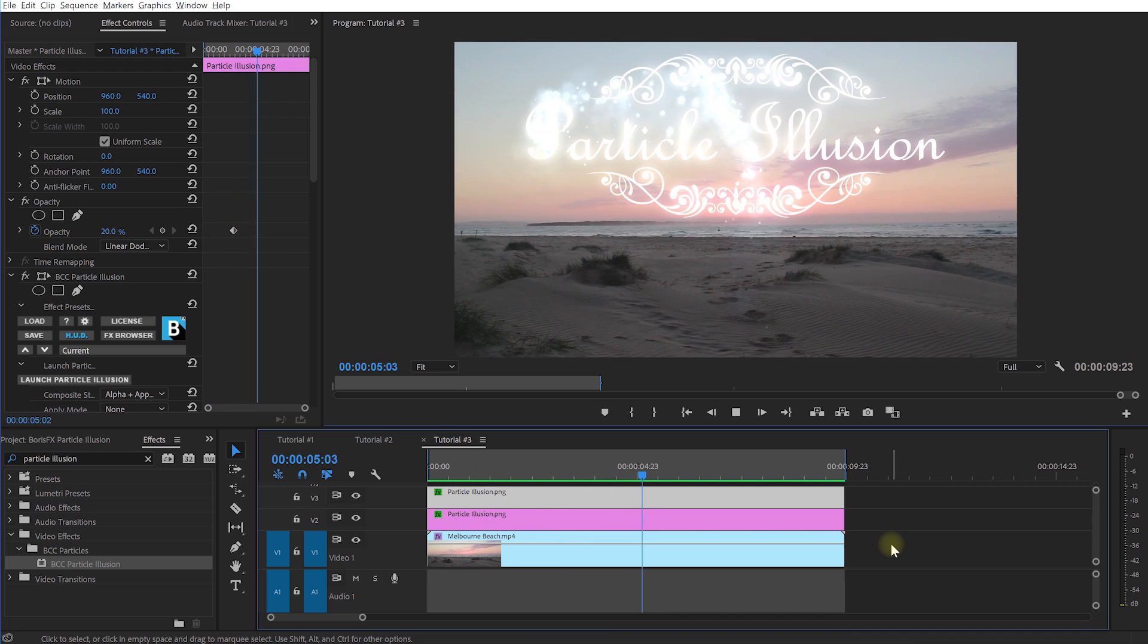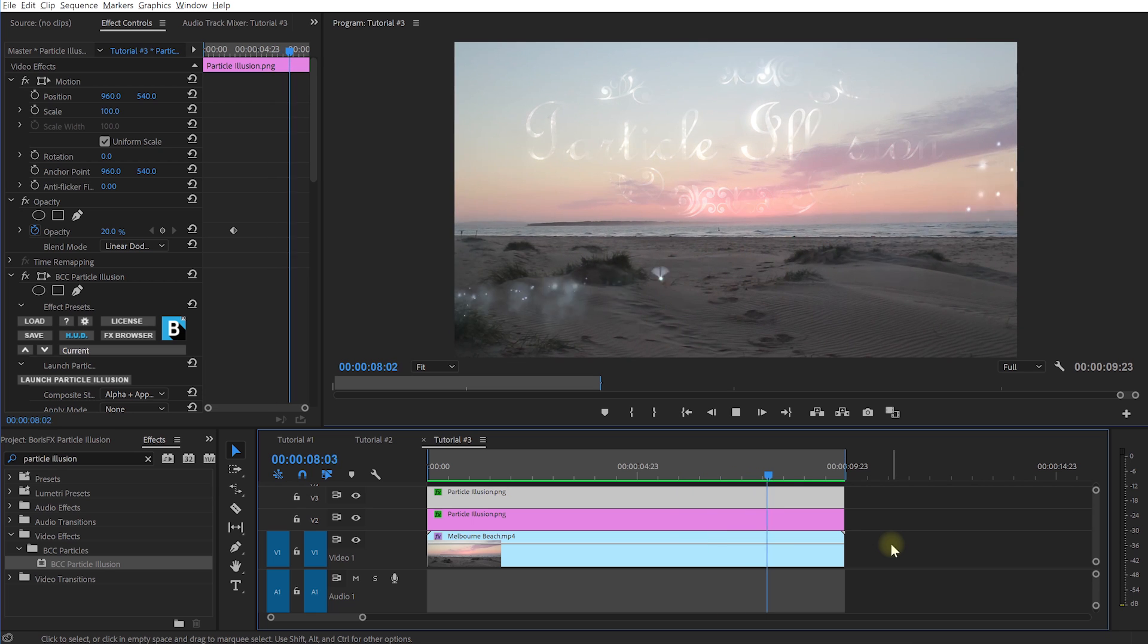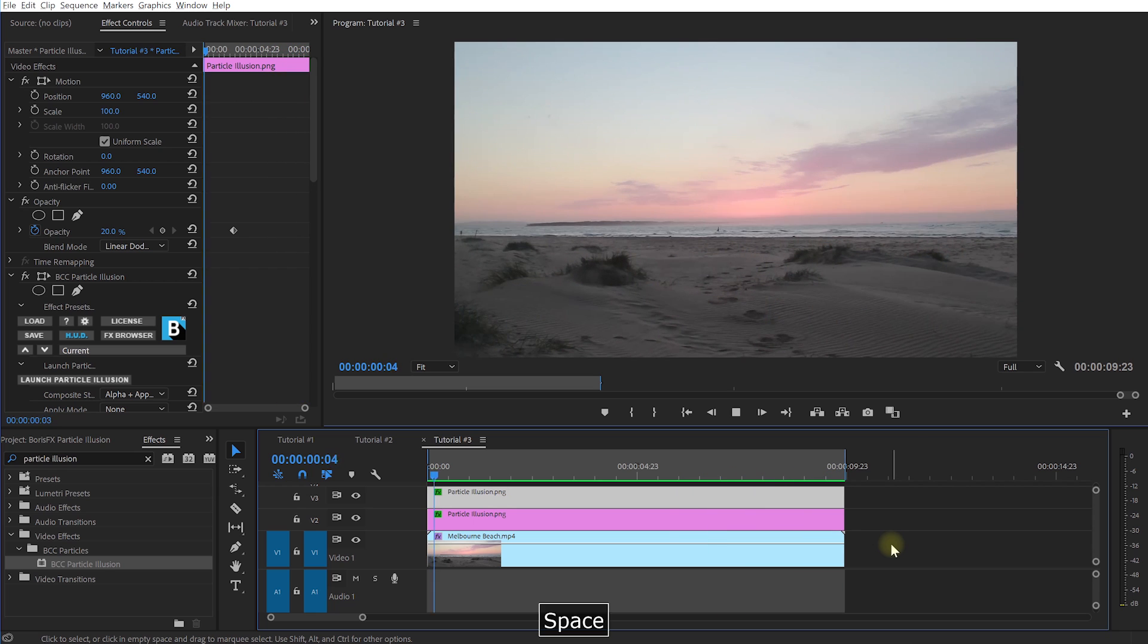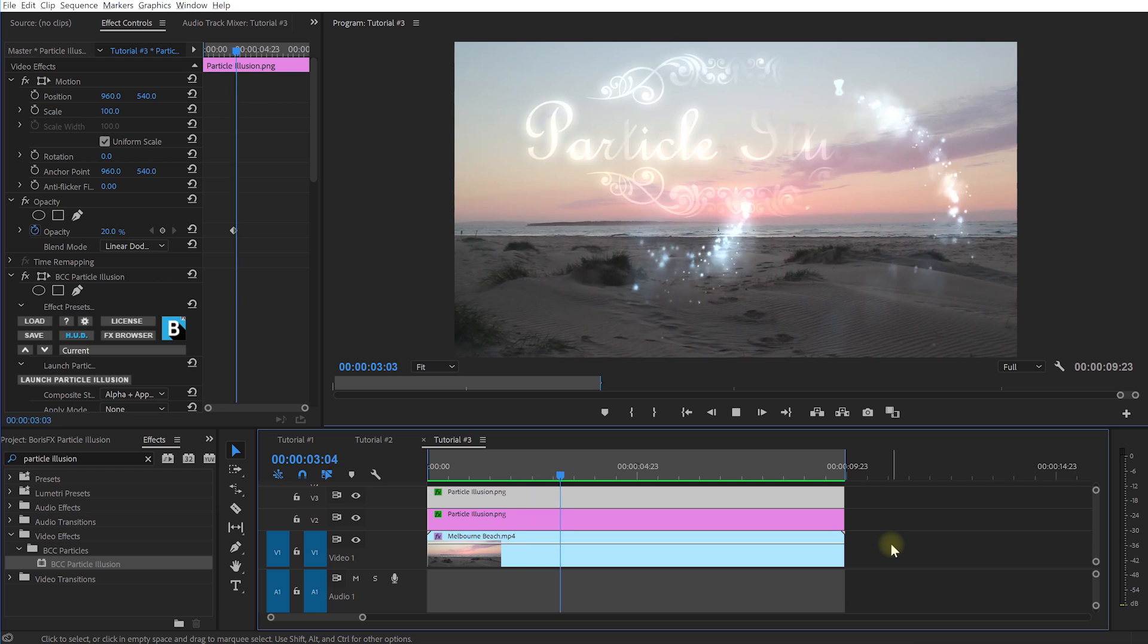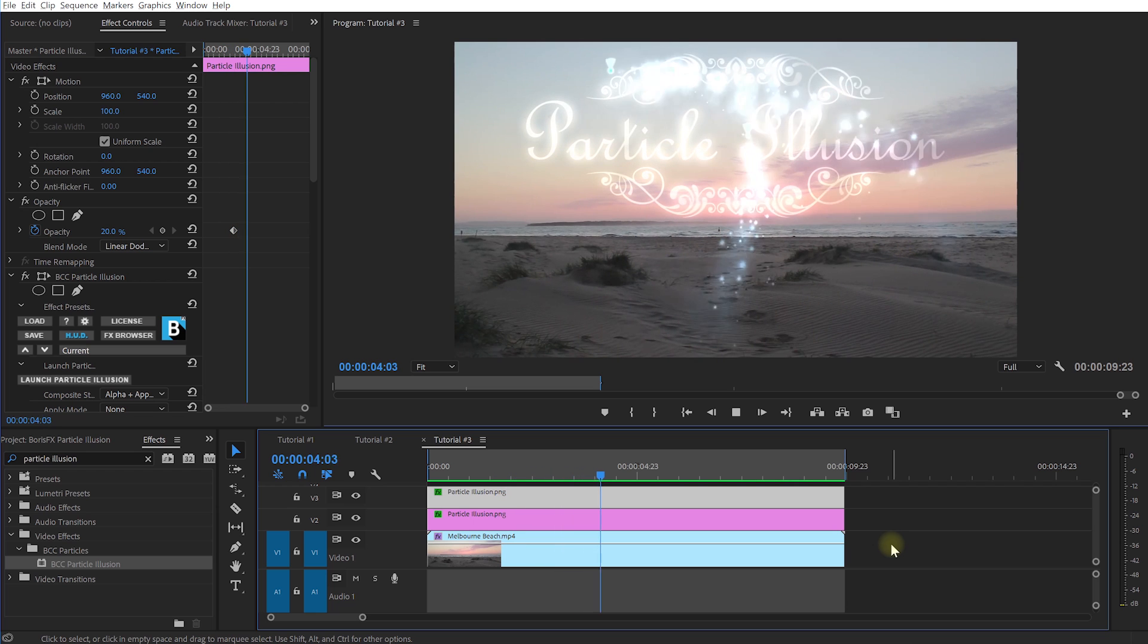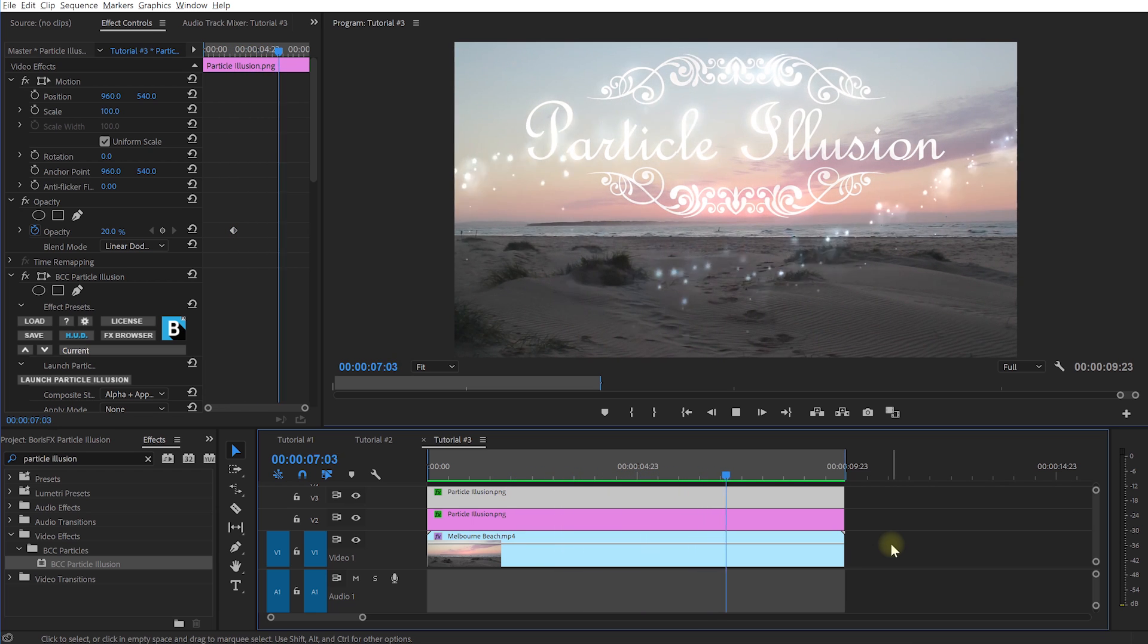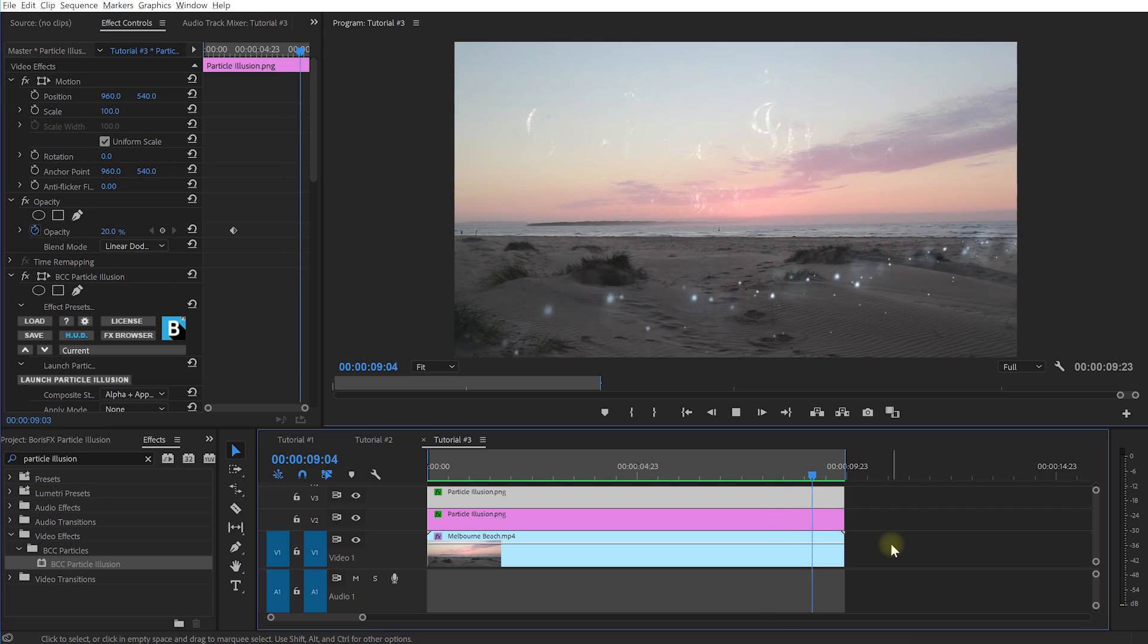Particle illusion also works in Adobe After Effects, but also in Avid Media Composer, DaVinci Resolve, Vegas Pro and other OFX hosts and I actually really like it. Go and check it out. See if it is something that you may like to use too to make adding these types of effects to your videos a whole lot easier.